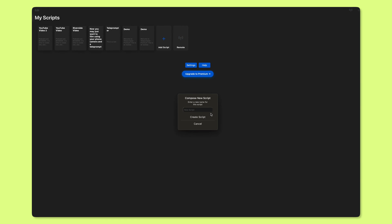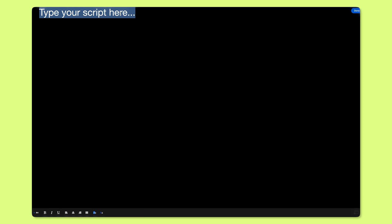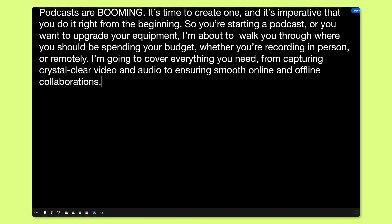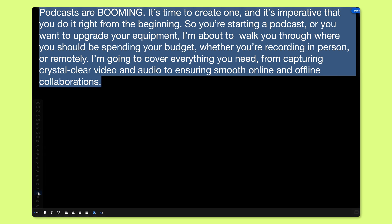Compose a new script and name your script. You can paste your script here. Now, as long as you highlight your script, you can change the sizing of the font along the bottom.